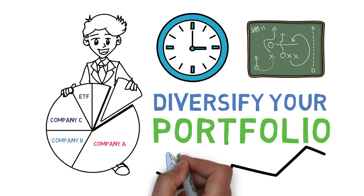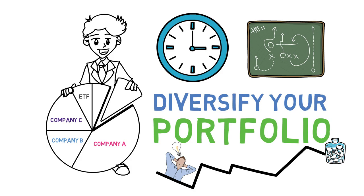Overall, trading stocks can be an exciting and rewarding experience. With some research and careful consideration, you can make informed investment decisions that can help you achieve your financial goals.